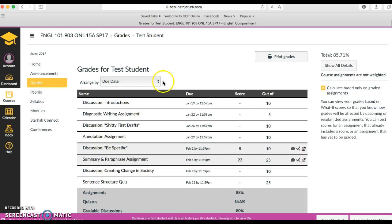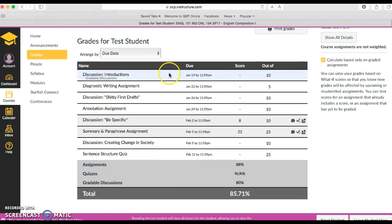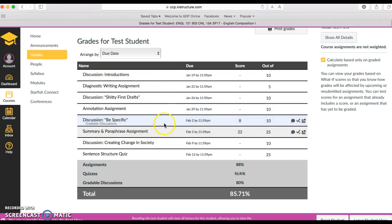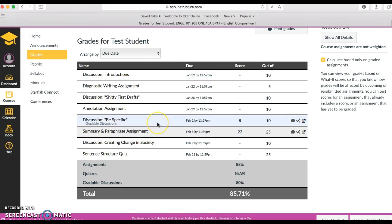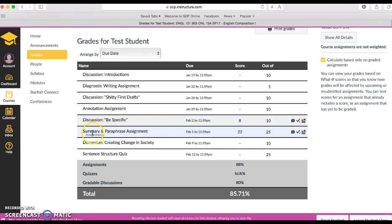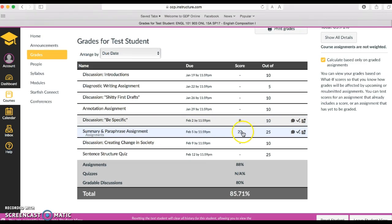This will show you all the assignments you've done. So this student did not hand in several assignments, but here are some assignments that have been turned in. So if I wanted to know how I did on this assignment, I can see the score here, the total score, but that's all I have on this page.